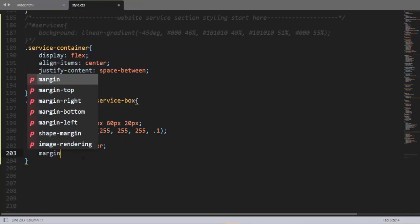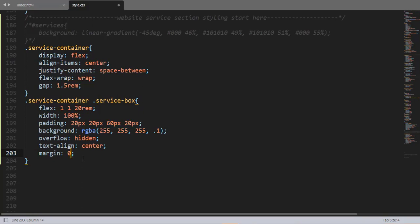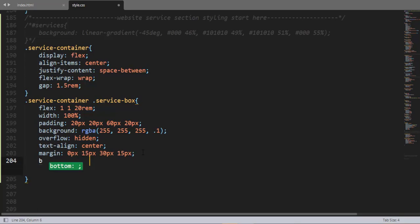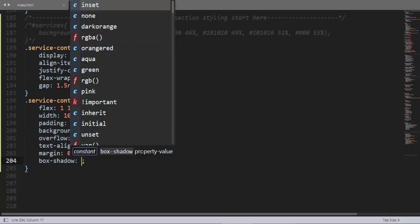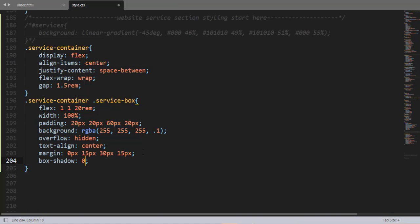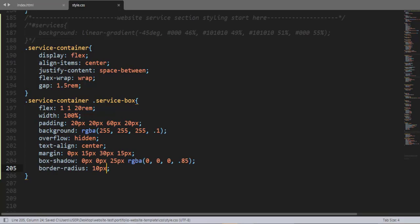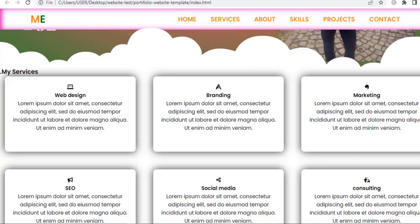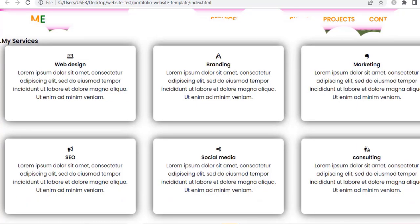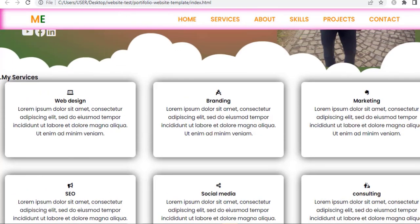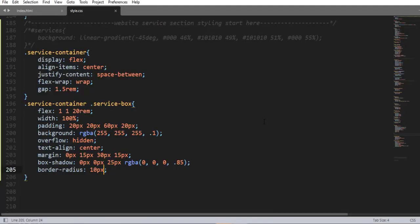Then overflow hidden, text-align center, margin 0px top and bottom and 50px left and right, box-shadow, and border-radius 10px. When I save and refresh, here we have the result — that's cool and amazing, pretty nice.